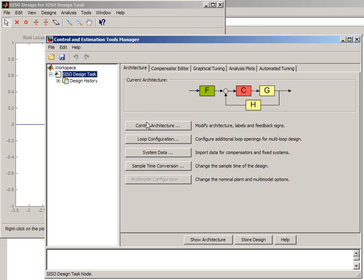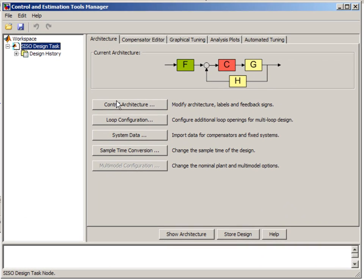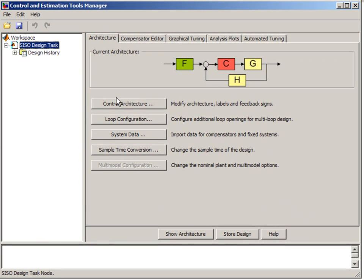In this window, which is called Control and Estimation Tools Manager, we can configure our controller architecture, we can create additional loop openings, we can import data for compensators and for the plant, and we can change the sample time of our design.